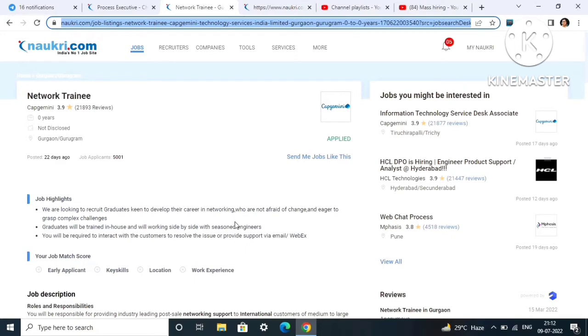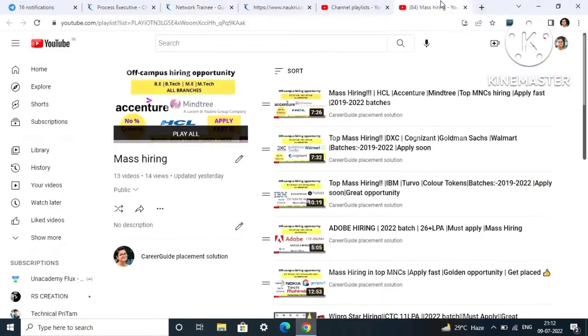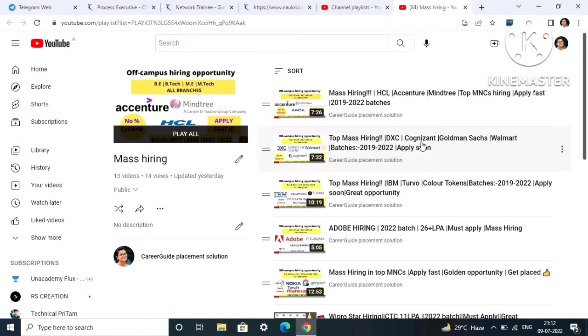If you are new to my channel, I would like to suggest other mass hirings also. You can go to my channel playlist and see other mass hirings from top MNCs.